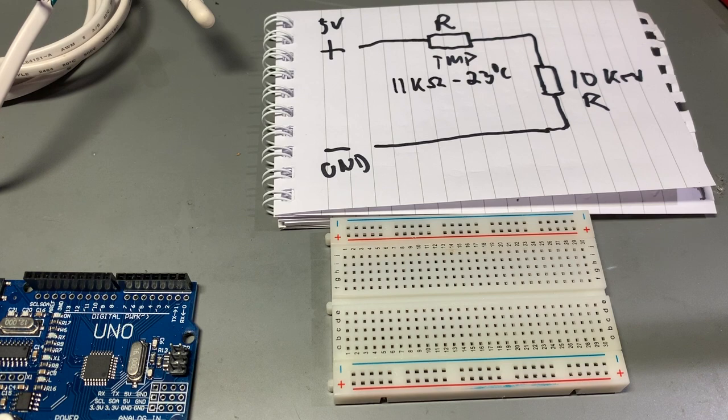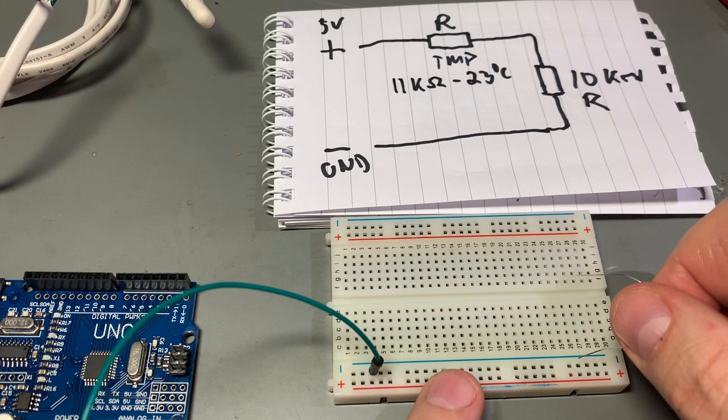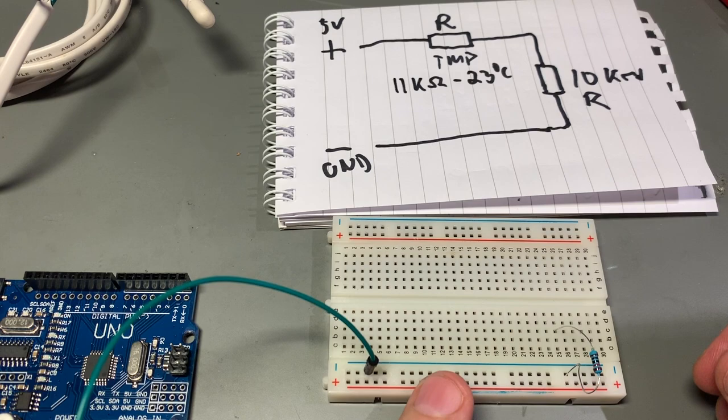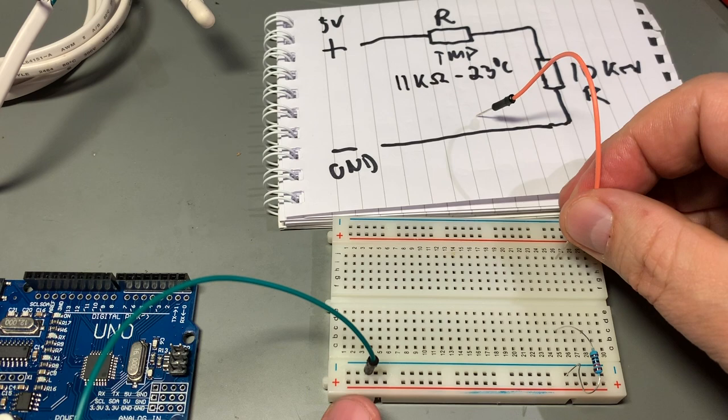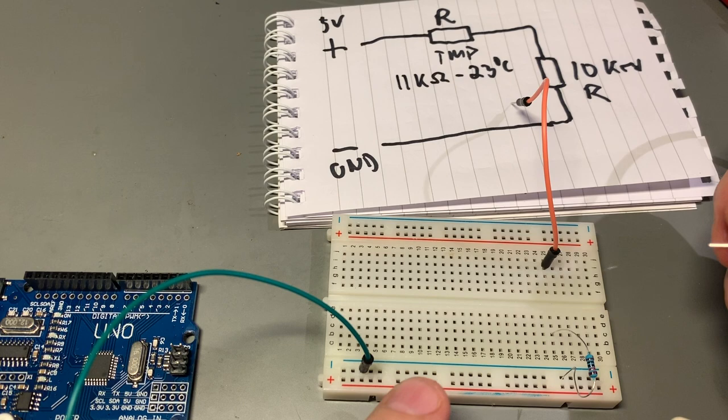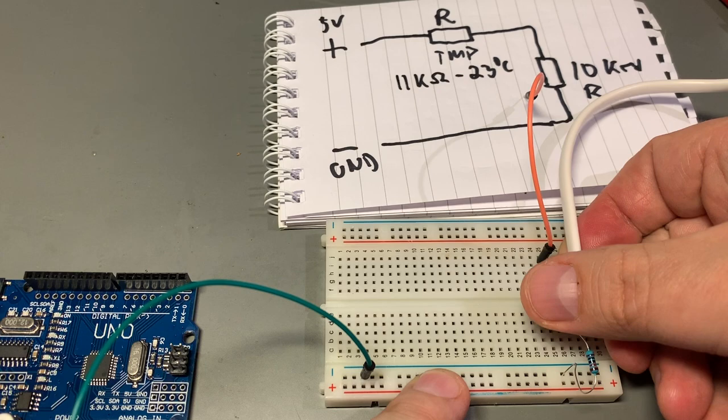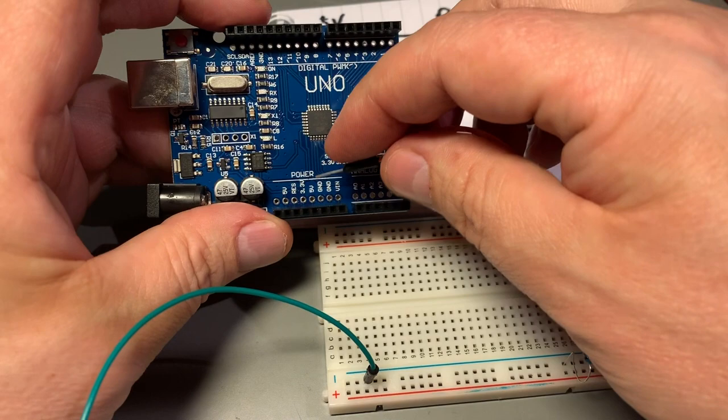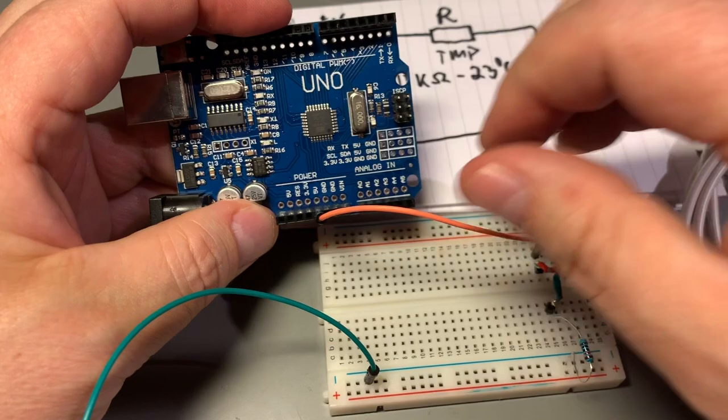So now the five volt voltage will be divided between those two resistors. And since this one is constant, always 10K, then the voltage across this resistor, which is the temperature sensor, will be around half, around 2.5 volts, which is half of five volts. So that's an easy circuit to build on the breadboard.